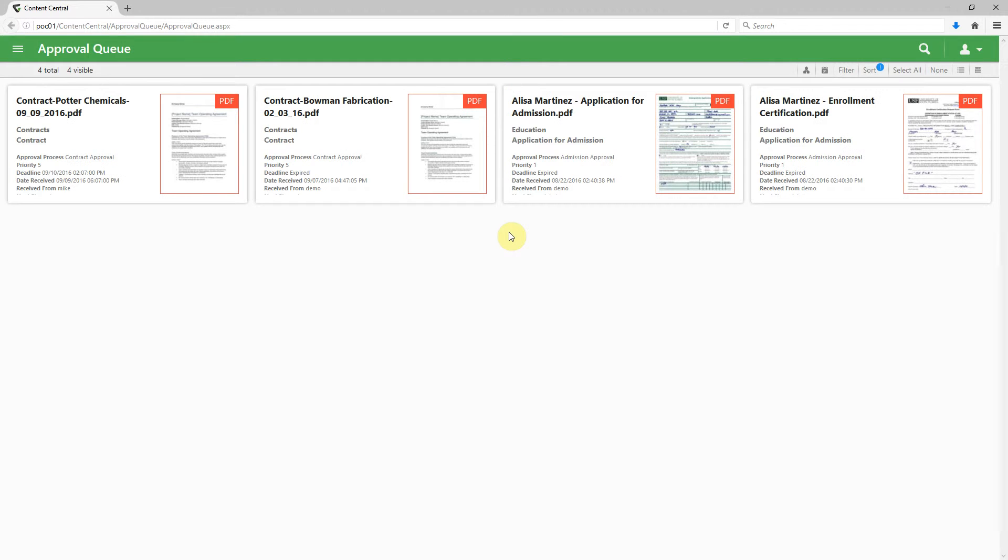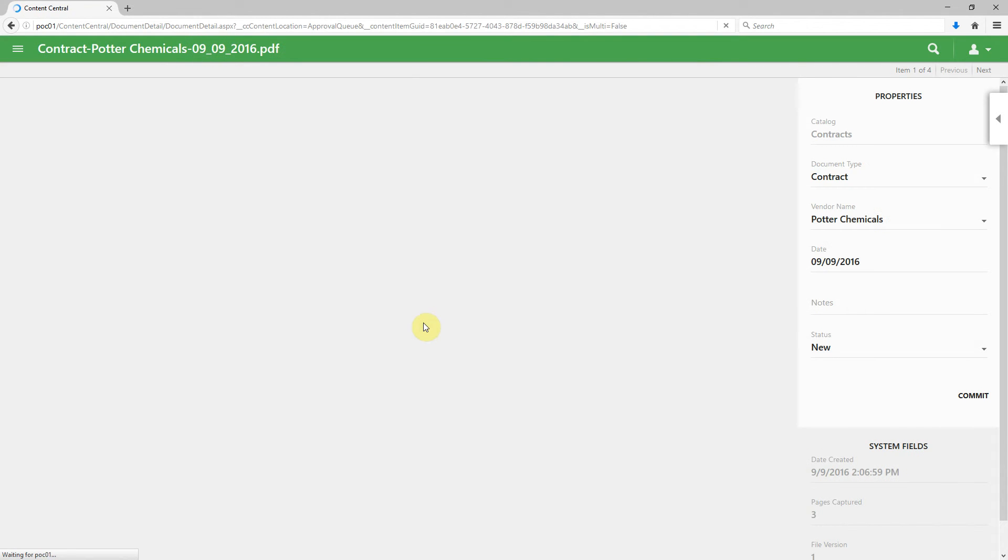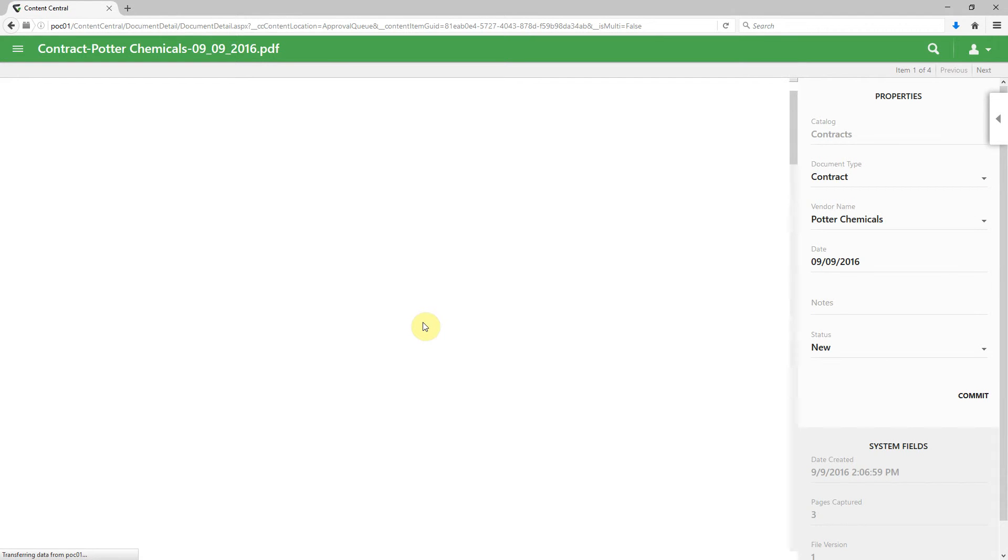Up comes our document management software, and it's actually going to take us straight to this specific document so that we can review it, approve it, and do necessary actions. So here we are. We see the document.